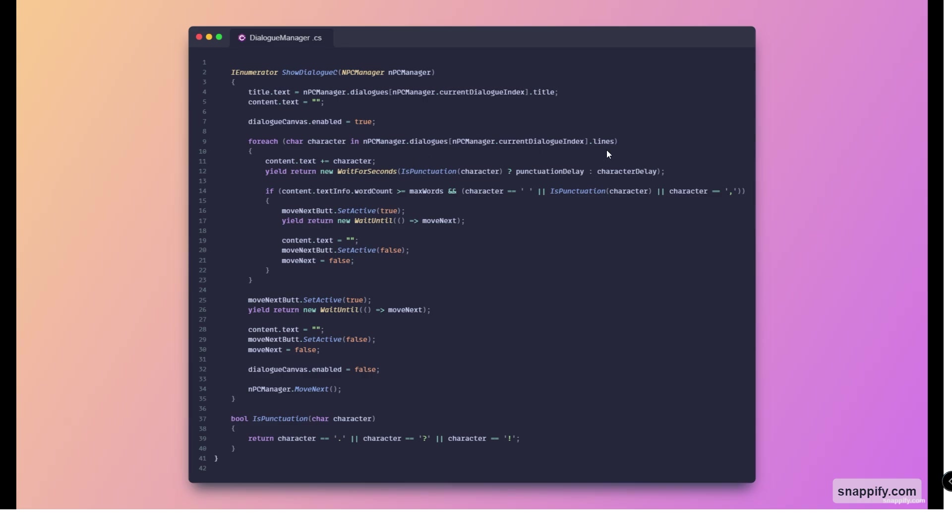Then we just loop through each character of the content. Once this is done, we again show the next button and then wait for them to actually press it. When they do, we just disable everything.